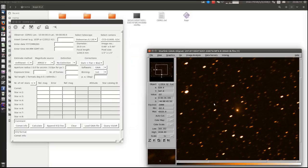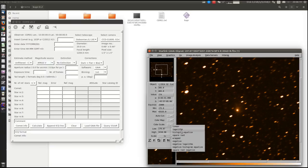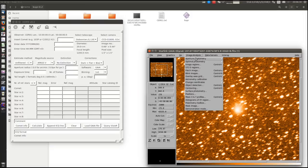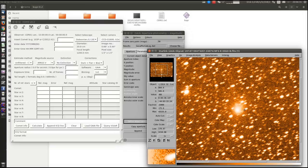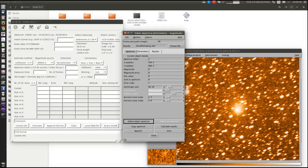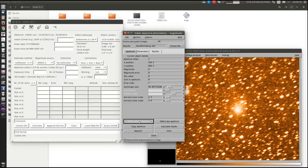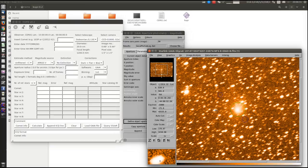For example, this beautiful image of Comet Lovejoy. First we need to see where is the coma. Then we can start to measure. Let's see where are the reference stars.